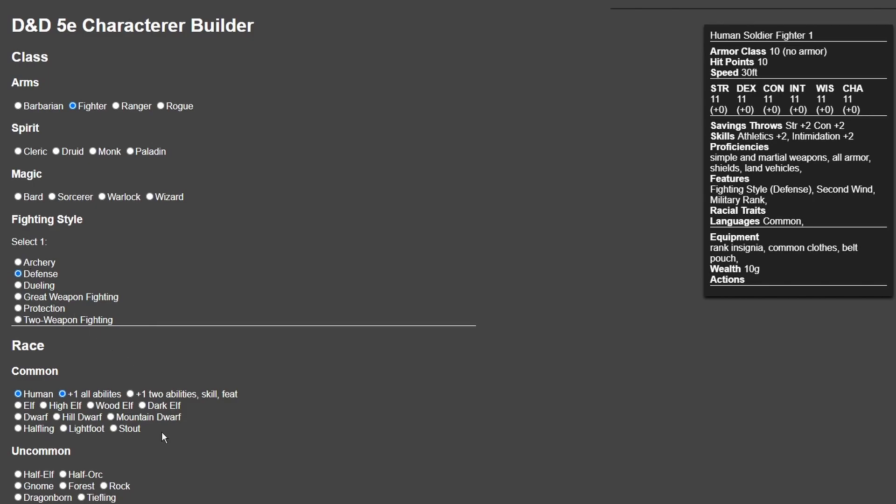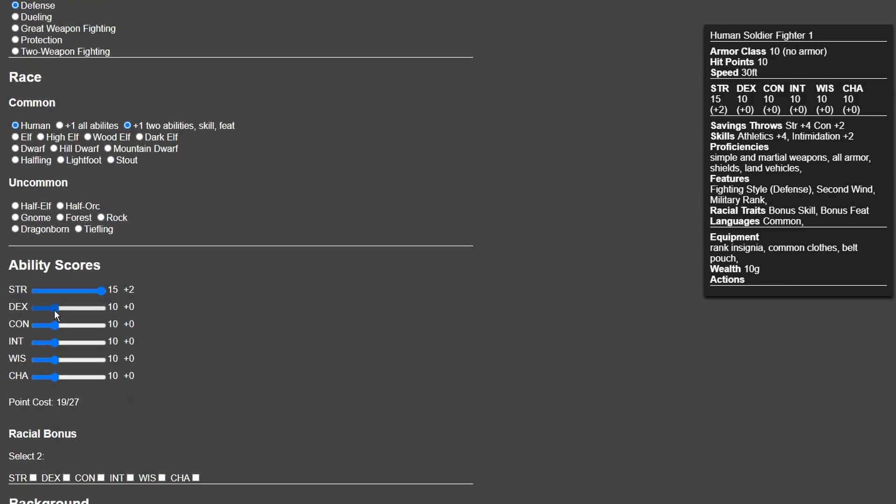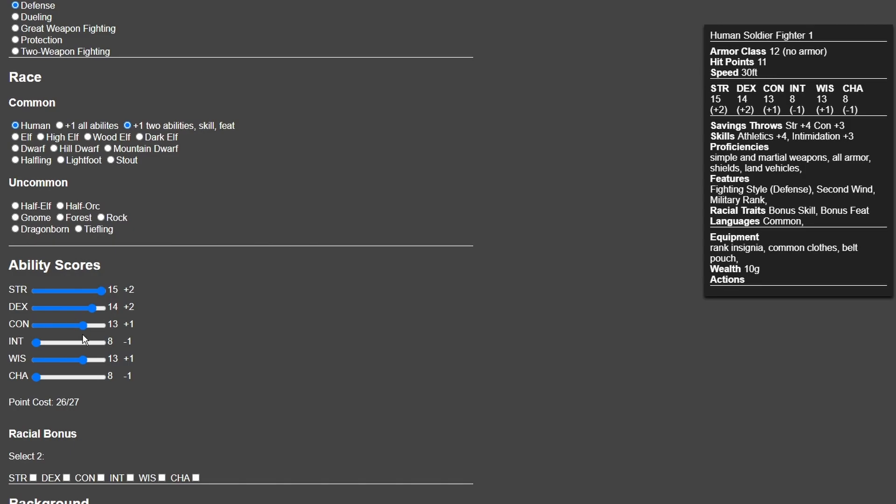I'm gonna go Human Variant so I have two ability score increases, one skill, and an extra feat. With regards to ability scores, we're using point buy, but you can roll for it yourself. I'm gonna max out Strength, then put Wisdom and Constitution as high as possible. I'm removing all points from Intelligence and Charisma and just putting them into Constitution.